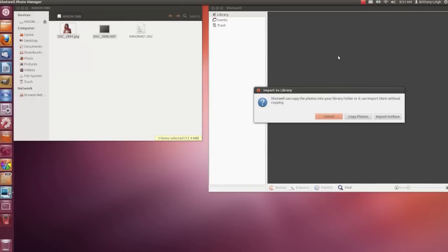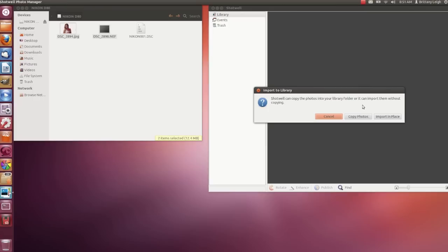Now it asks if I want to import the whole file and keep a copy of the file in the Pictures folder on the Gazelle Professional, or if I want to keep the actual file where it is. I don't want to leave it on the card, after all, because I won't be able to get to it later. That would be a good option, though, if you keep your files elsewhere, like on an external hard drive or something.